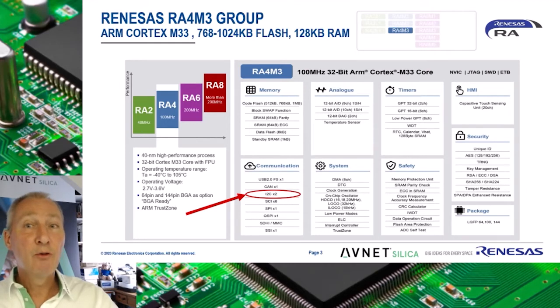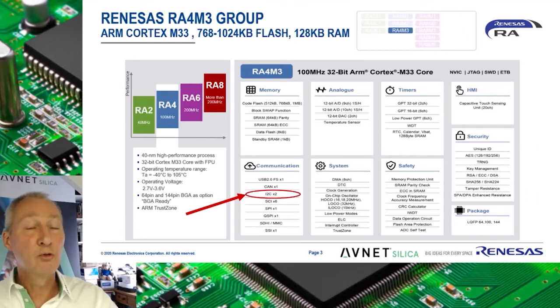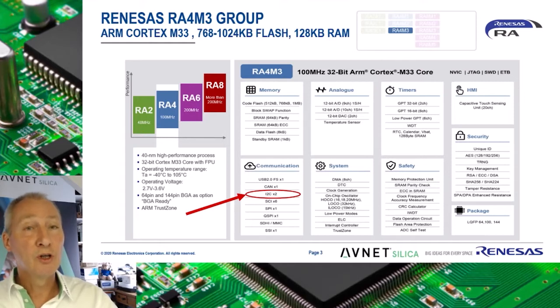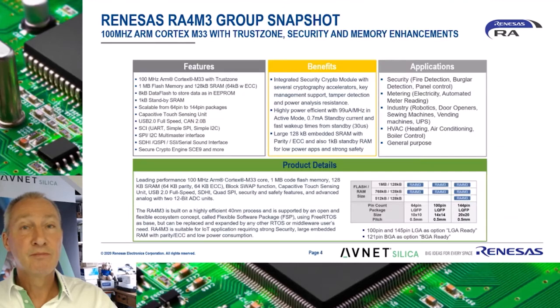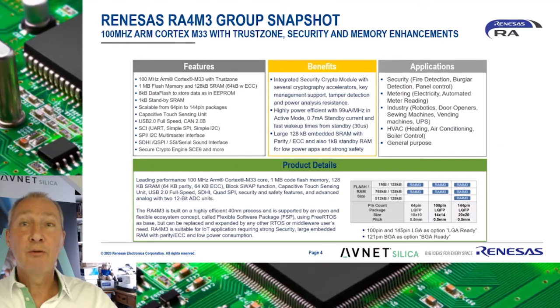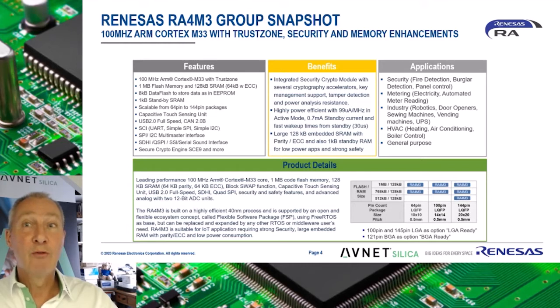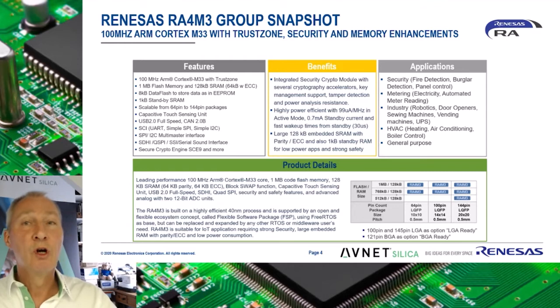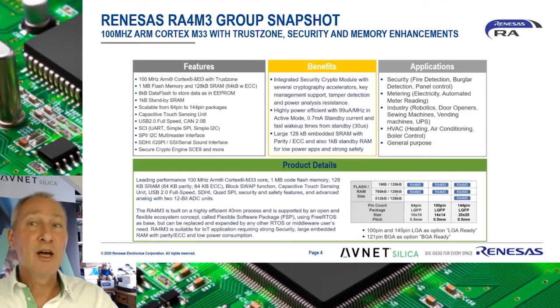The RA4M3 includes many efficient and unique features. This video will focus on the I2C peripheral. Here you have a short description of the main differentiating features of the RA4M3. It really is an excellent multi-purpose MCU with many outstanding features.